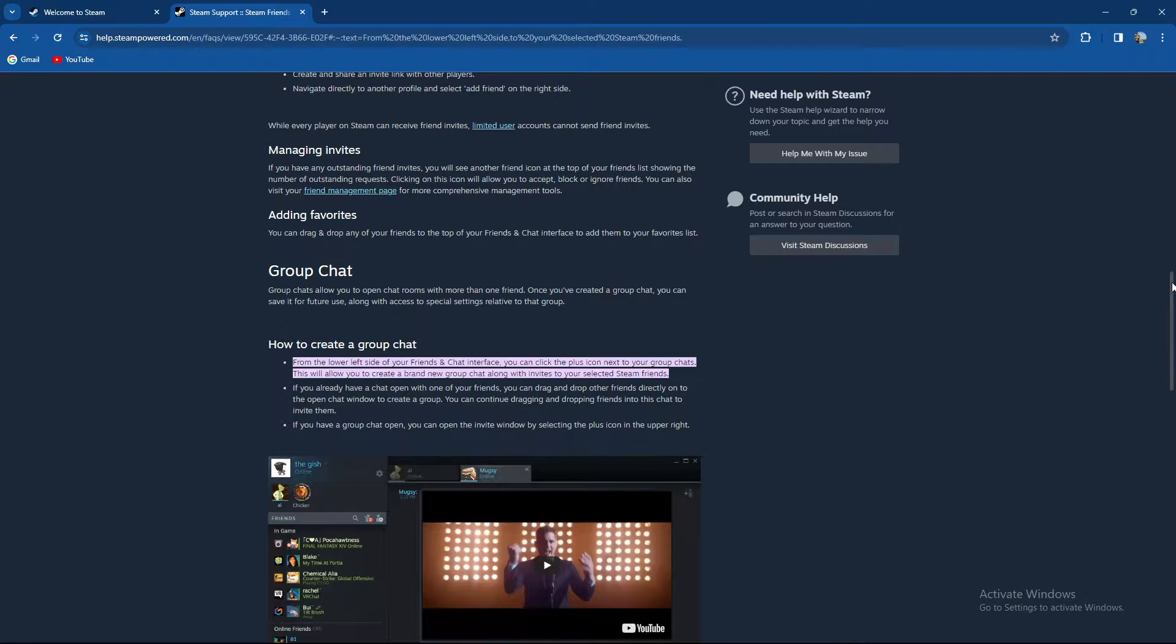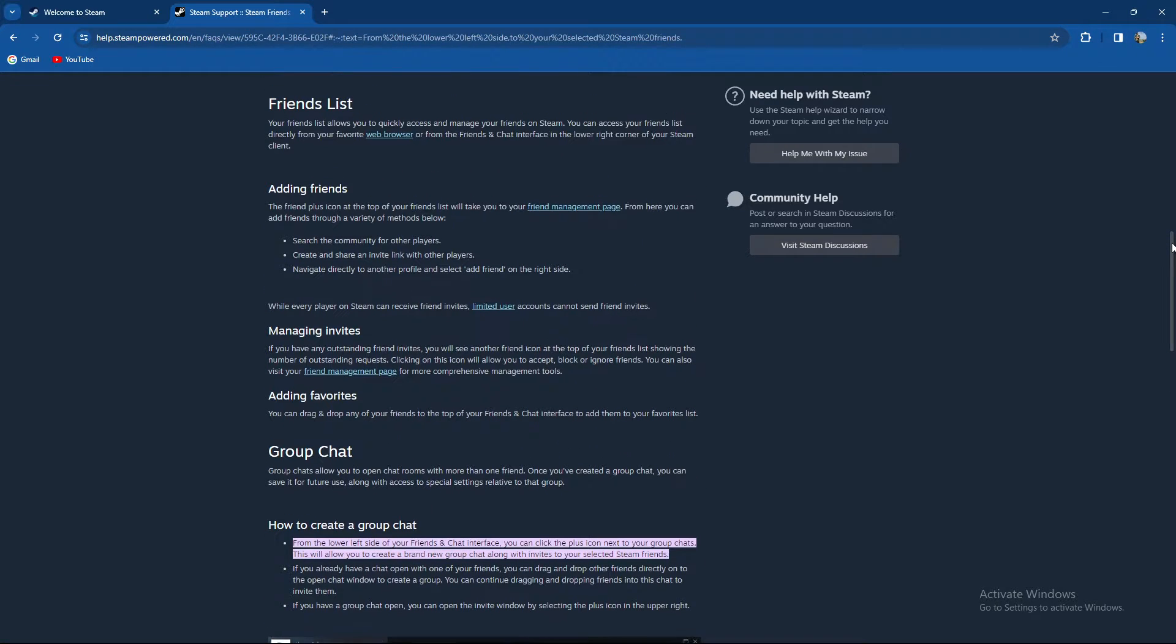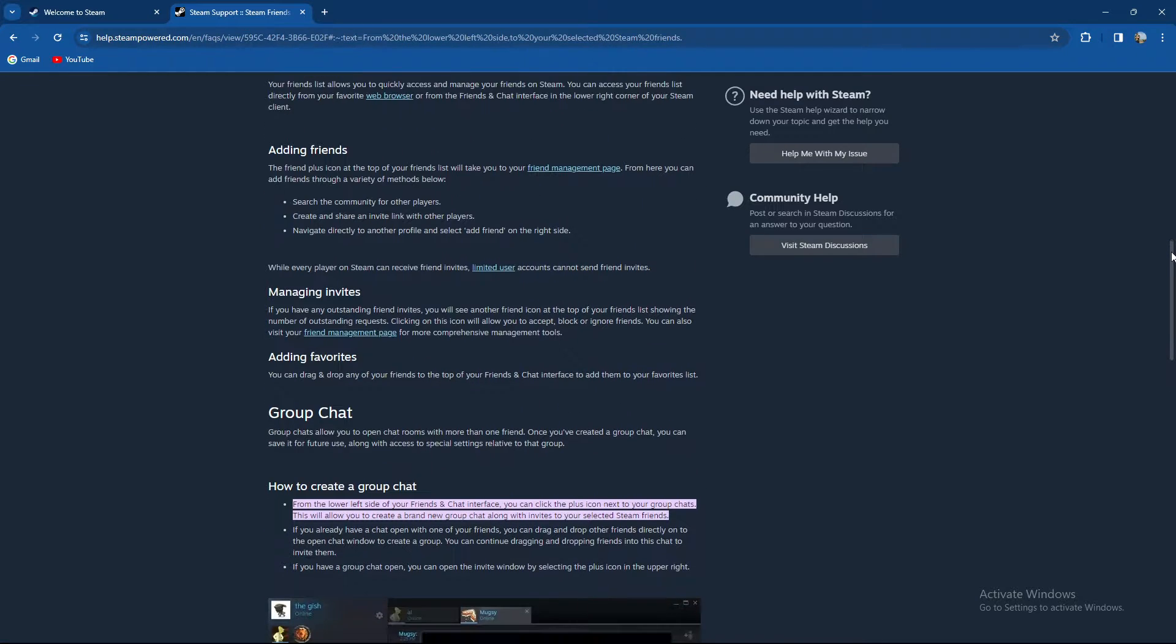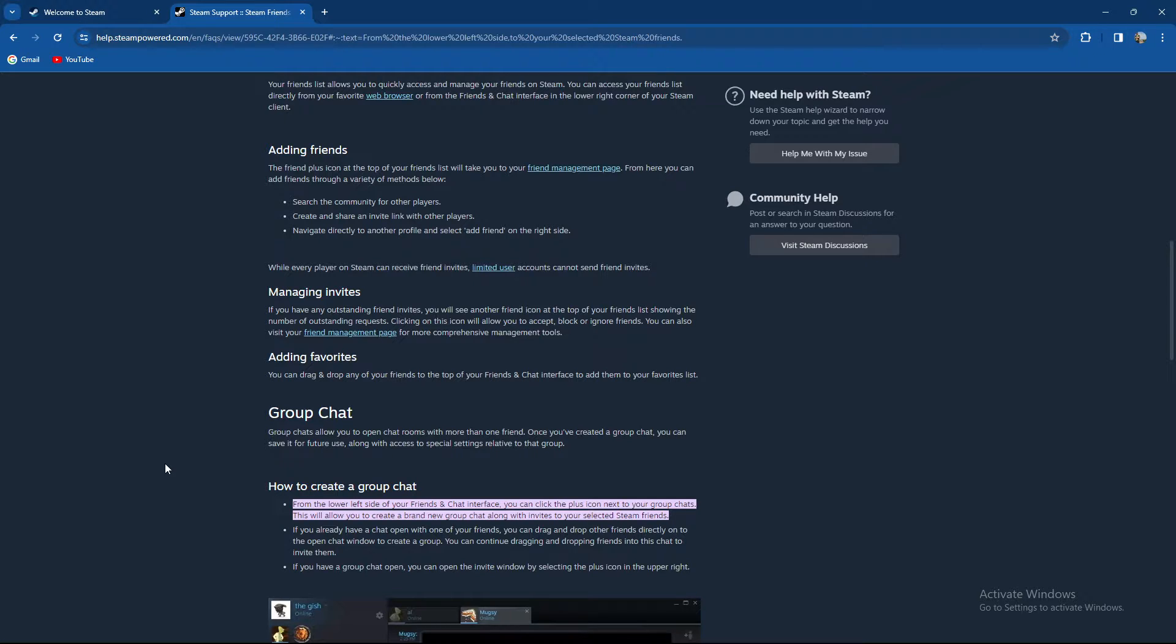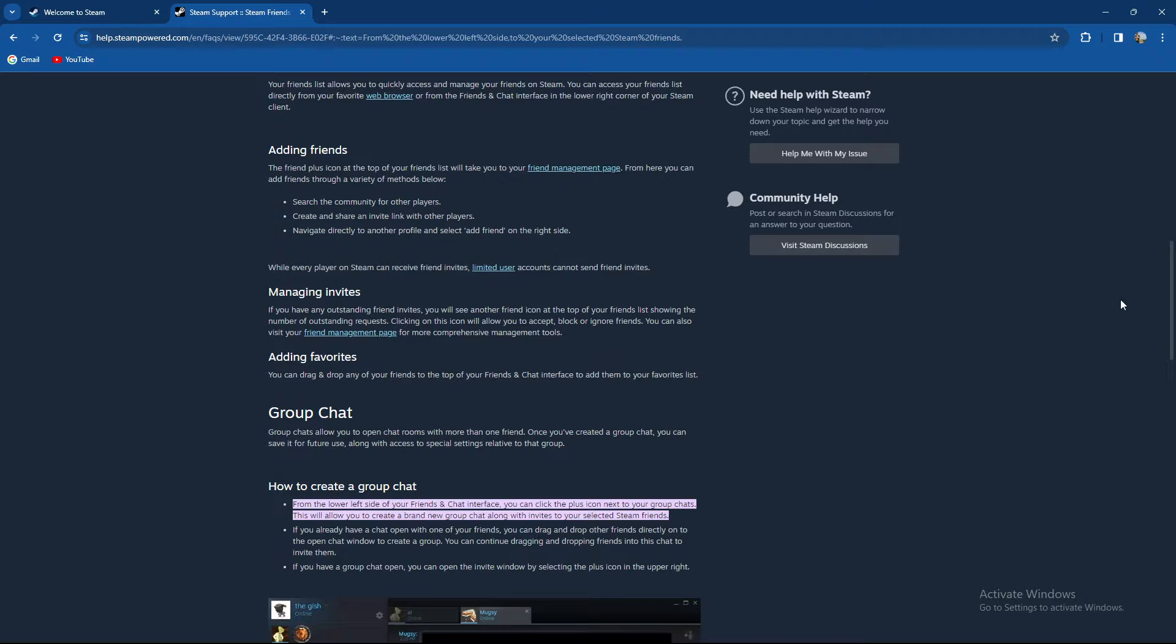So basically guys, if you did not know, Steam offers you a group options, so maybe a group chat or whatever. Group chat allows you to open chat rooms with more than one person. Once you created a group chat, you can save it for the future use along with access to special settings relative to that group.